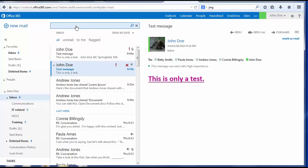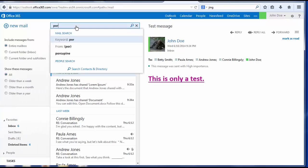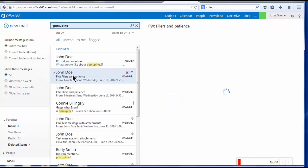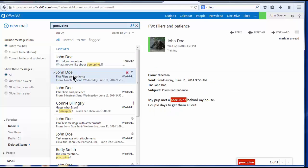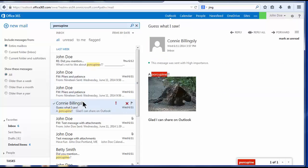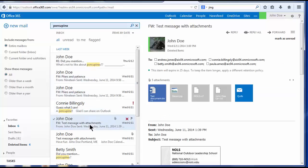And for example, if I search on the word porcupine, it is highlighted in all of my retrieved messages. Click the X on the right to clear the search and begin again.